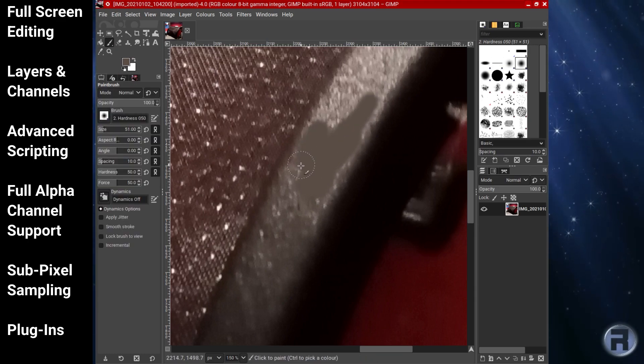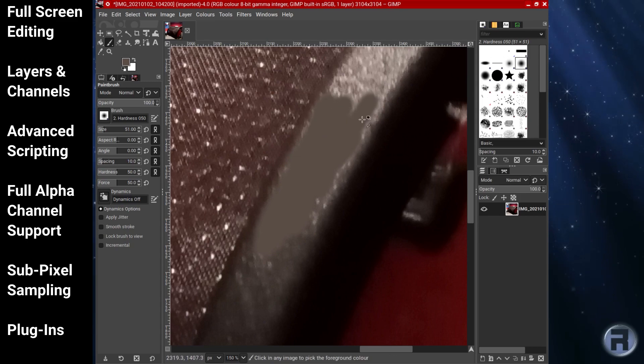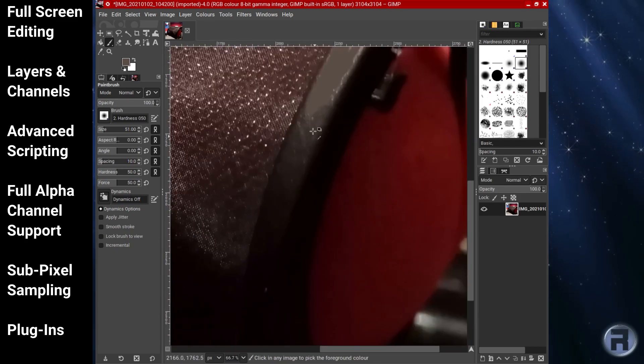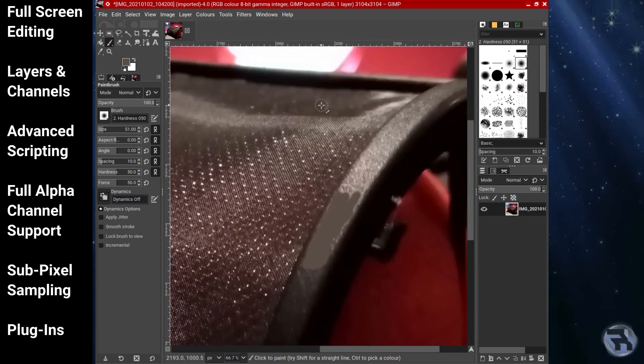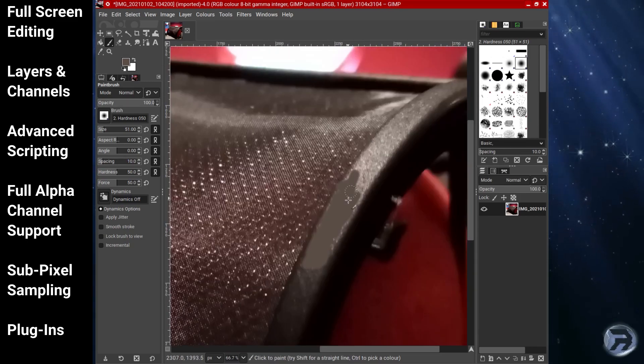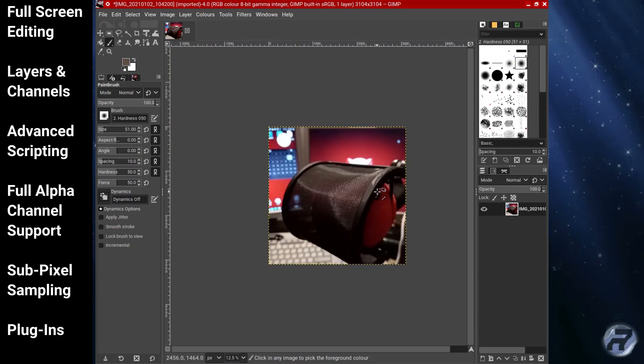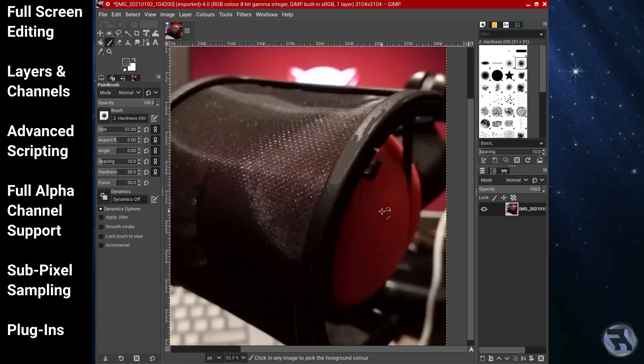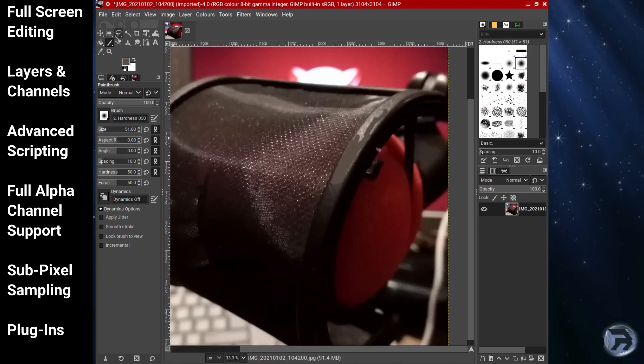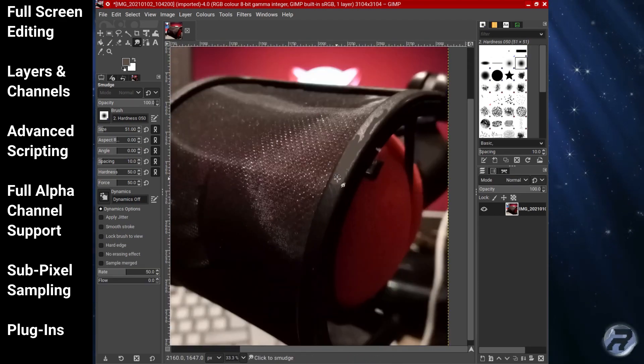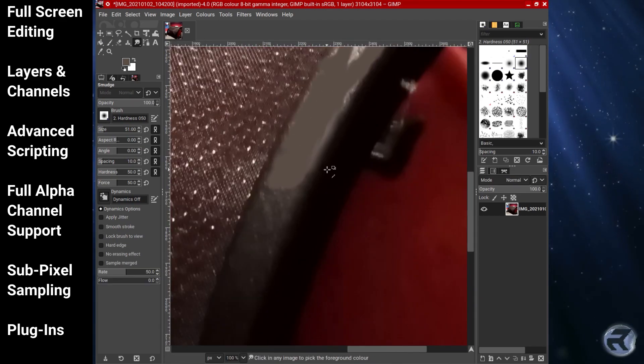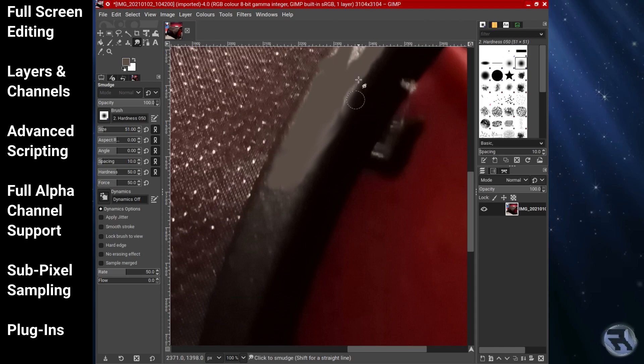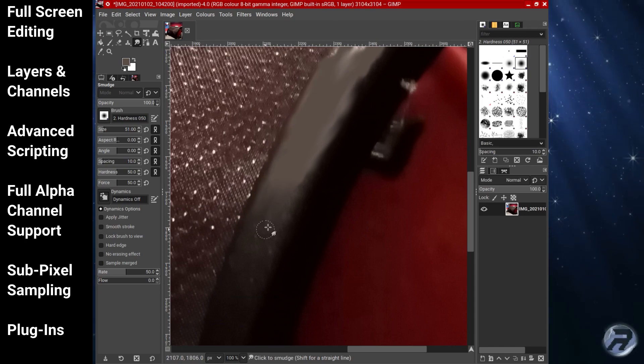Some of the features of GIMP include full screen editing, layers and channels, advanced scripting, full alpha channel support, sub-pixel sampling, and the support of a variety of plugins.